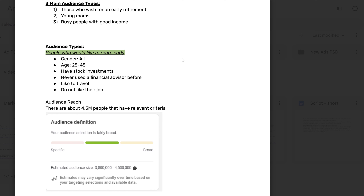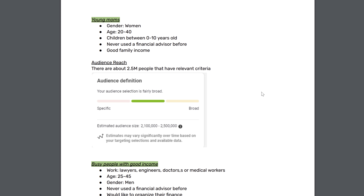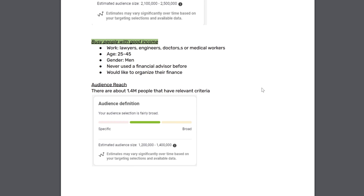When I look for this kind of people on Facebook in the United States, there are 4.5 million potential customers. For the second profile — young moms — gender is obviously women, ages between 20 to 40, children between newborn and 10 years old, never used a financial advisor before, and good family income. As for the last audience, busy people with good income — they probably work as lawyers, engineers, doctors, or medical workers, age between 25 to 45, probably men, never used a financial advisor before, and would like to organize their finances. There are 1.4 million people with these criteria.